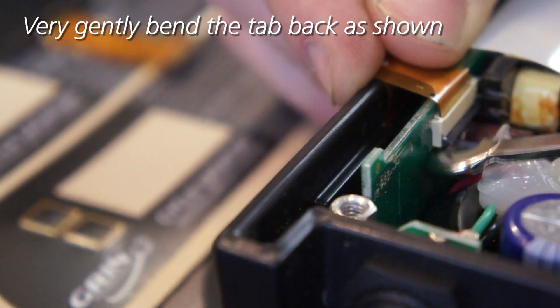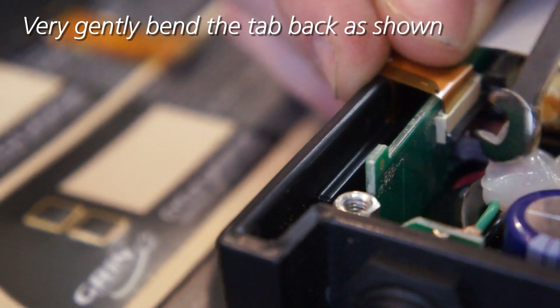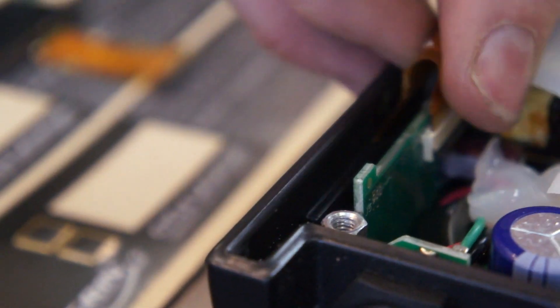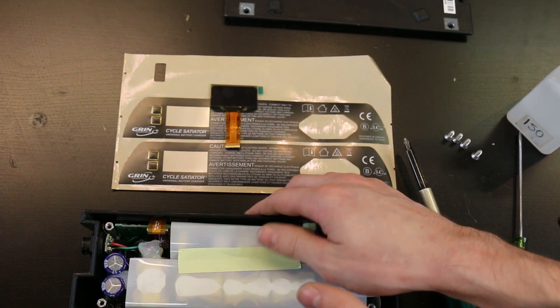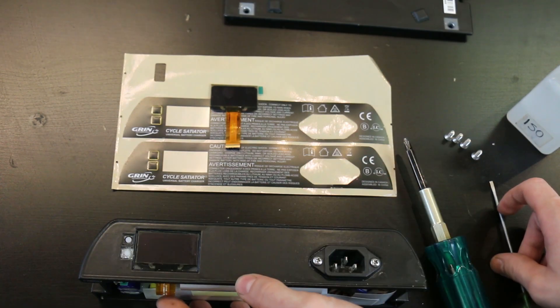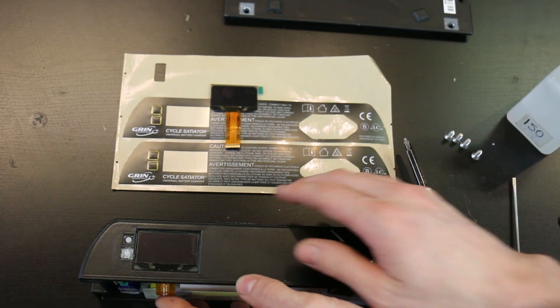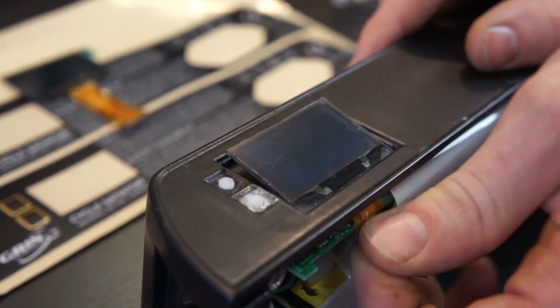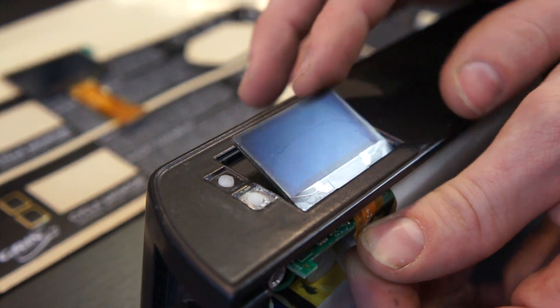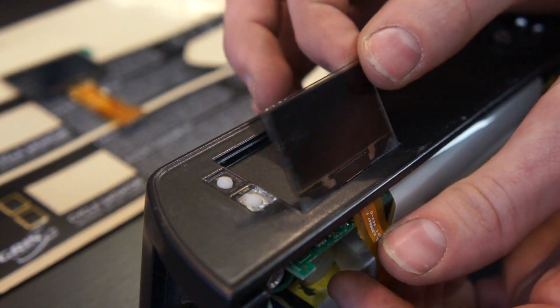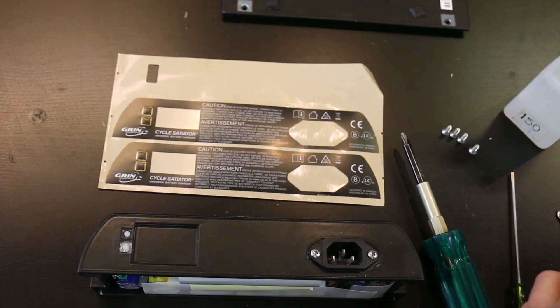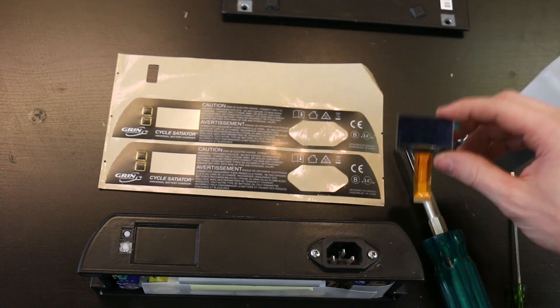There shouldn't be any force involved; it should come out pretty easy. Now what we can do is turn our Satiator back over, push that orange tab from behind, and that will release the screen. You can pick it up and just pull it through like that. Once you remove the old OLED screen, you're going to want to use the one that you got from the kit.